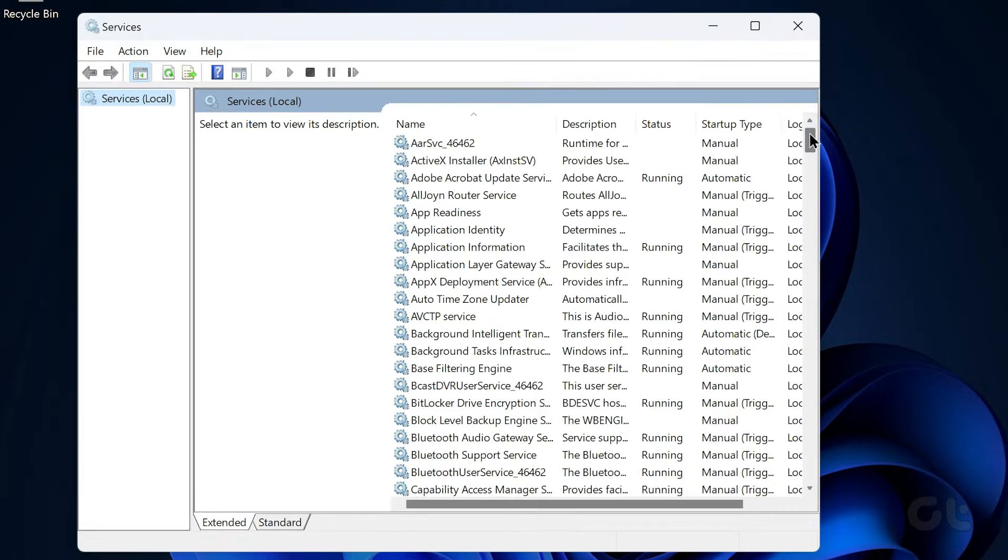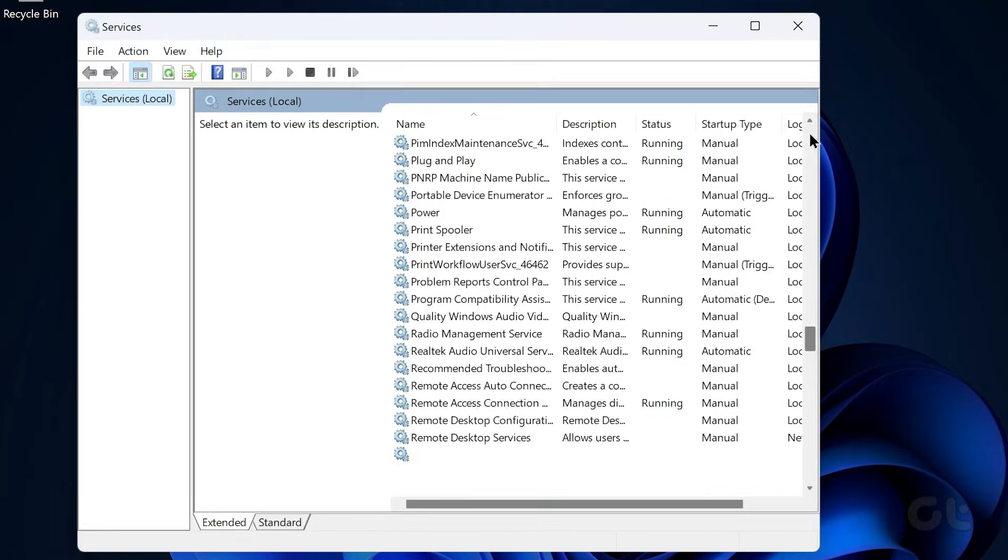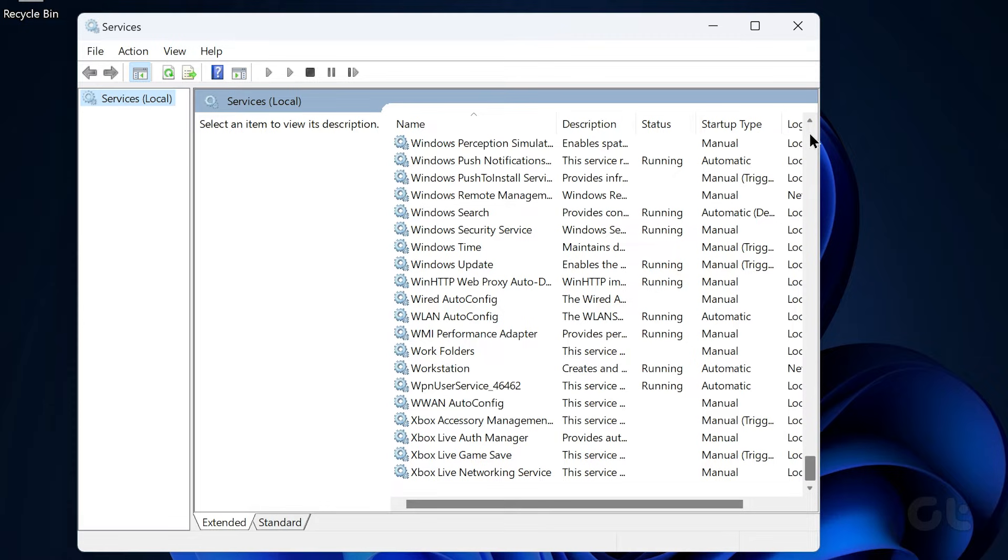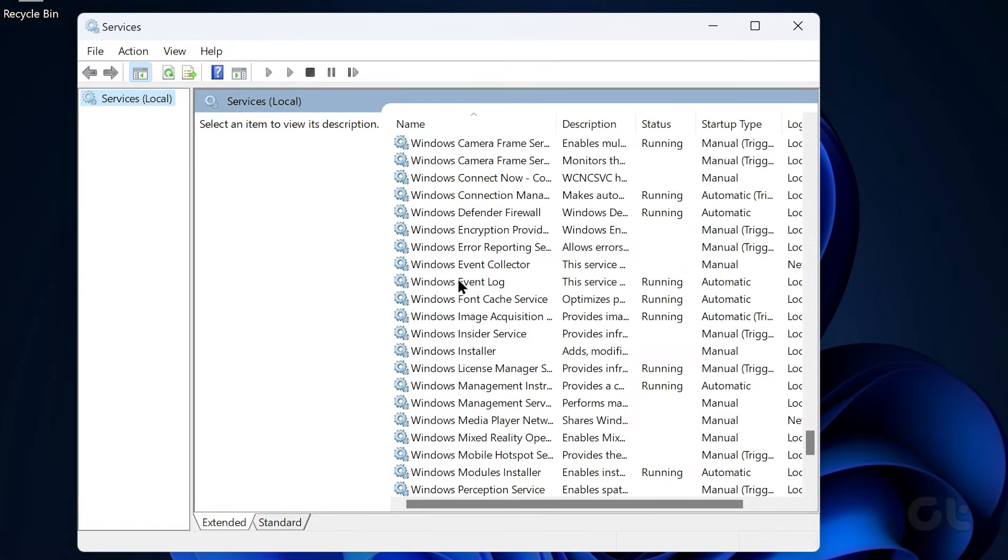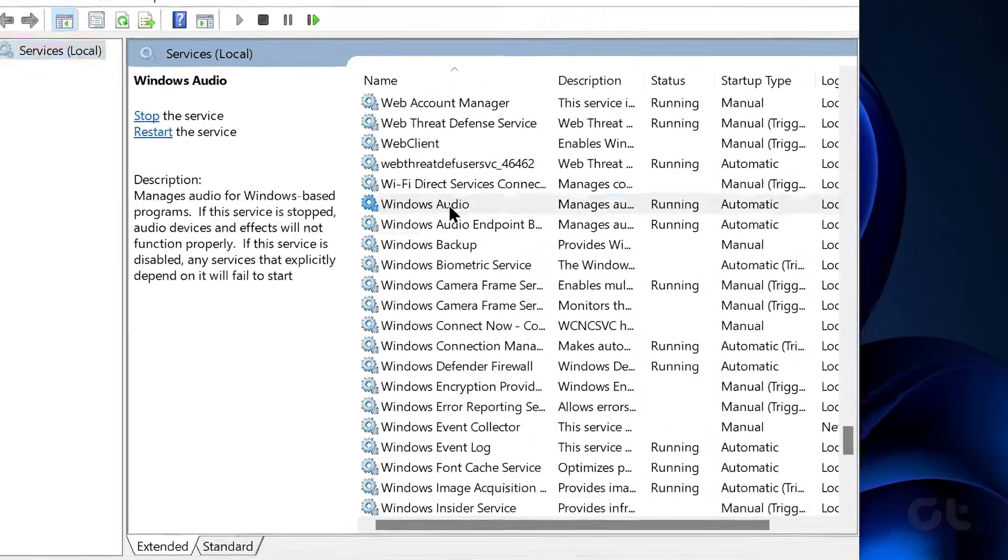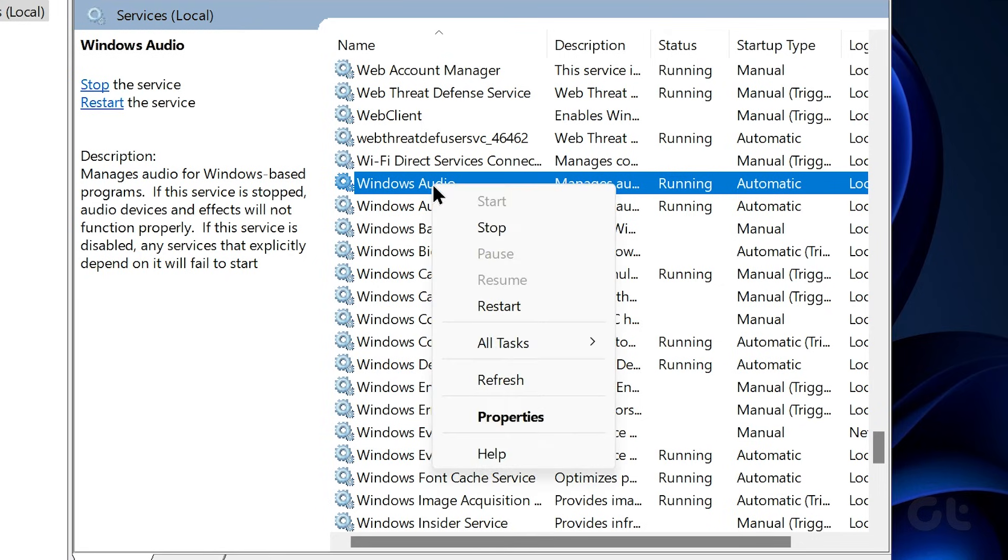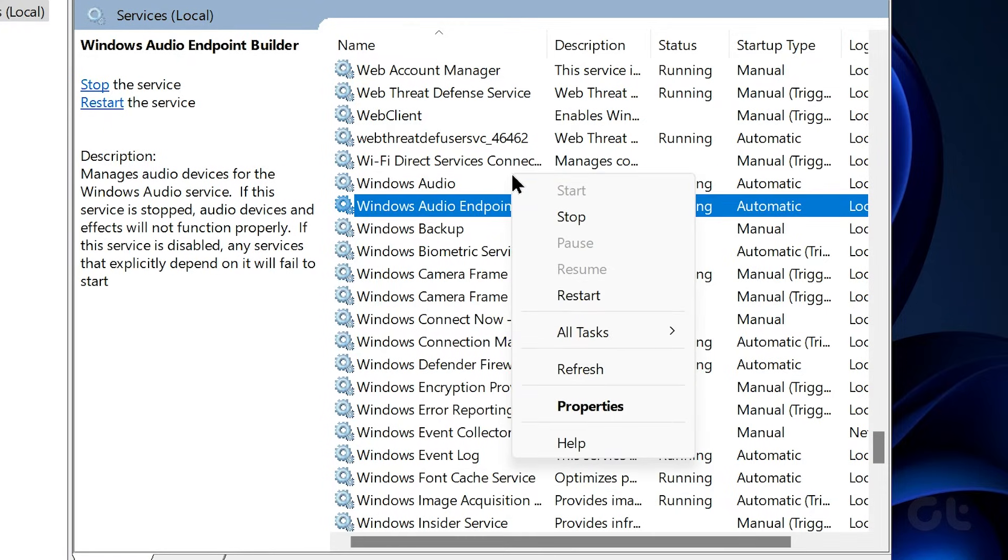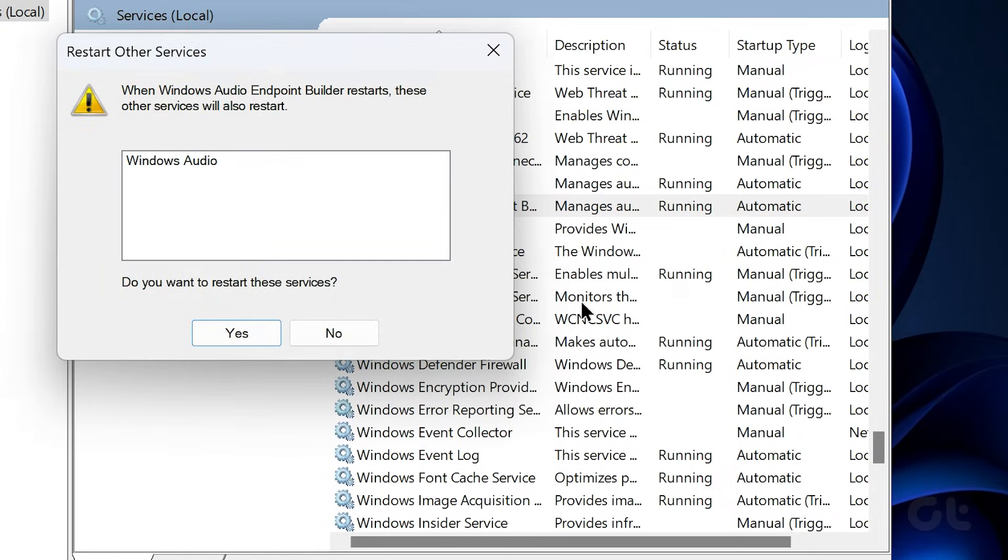In the Services window, scroll down to locate the Windows Audio service. Right-click on Windows Audio and select Restart from the list. Do the same for the Windows Audio Endpoint Builder service as well.